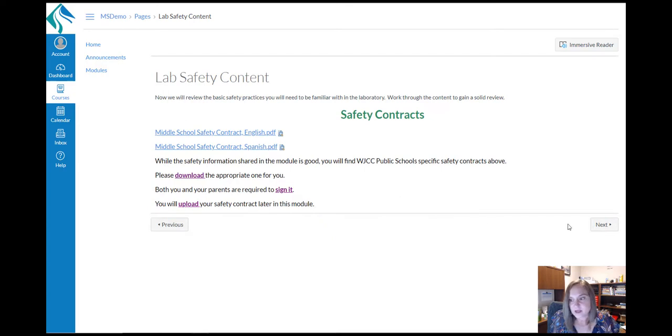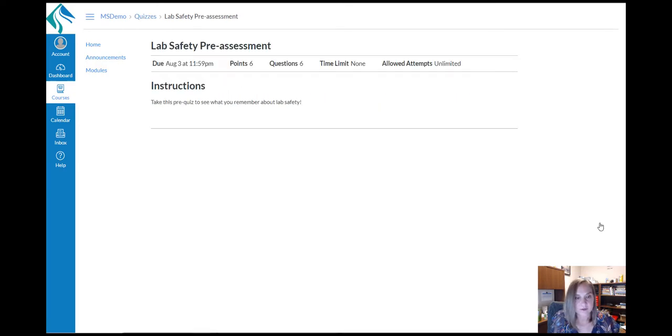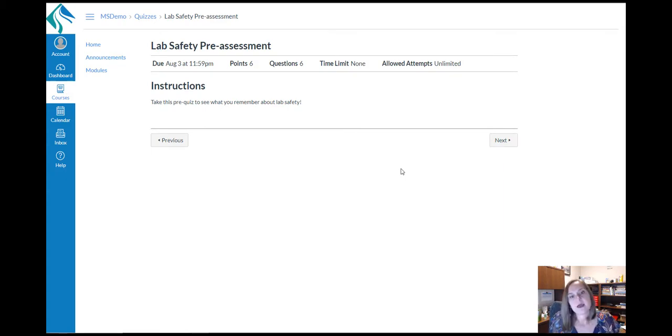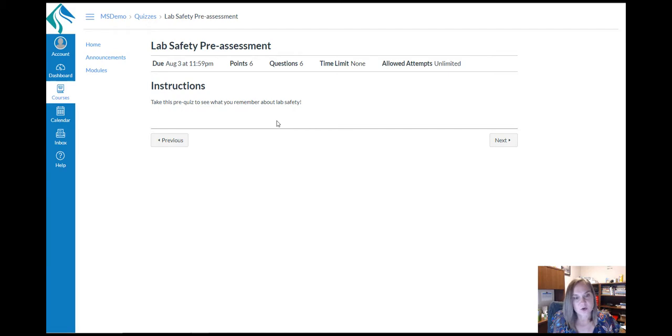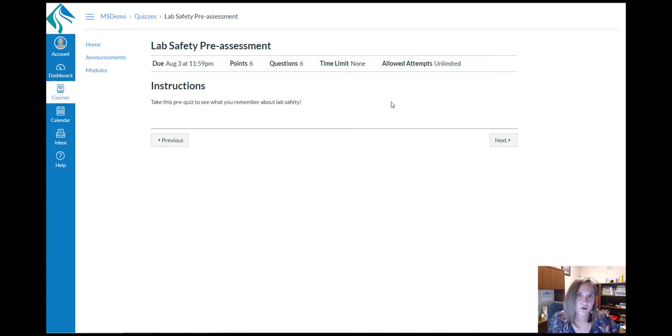You'll see a difference when you come to an assignment or quiz page. Here, we have quiz, and you're able to see the details of the quiz, but not participate and take the quiz or see the quiz questions.